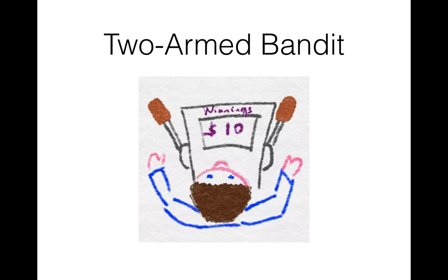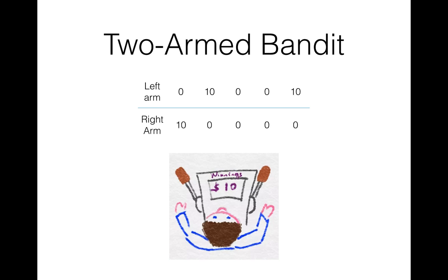To study a similar setting in humans, they got two armed bandit machine, where humans could choose to pull either the left or the right arm of the machine, each giving a random payoff with the distribution of payoffs for each arm unknown to the human player. Now imagine that you are playing on this two-armed bandit machine and you already pulled each lever five times, resulting in the payoffs in the table. As you can see, the left arm generated 20 points and the right arm only 10 points in five trials.